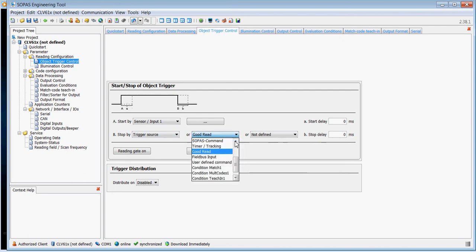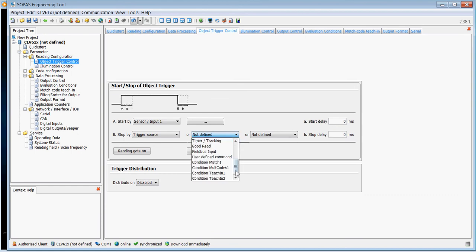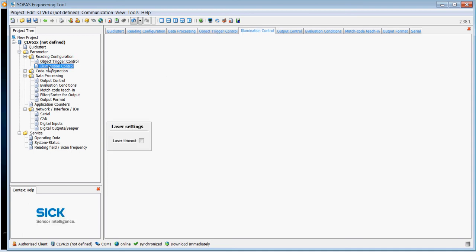That's just good practice. So we just look for good read, you can see that here. So select good read. The default would normally be not defined, so when you get the scanner it'll look like this. So just scroll down until you find good read, and that turns the scanner off as soon as it's read the code.